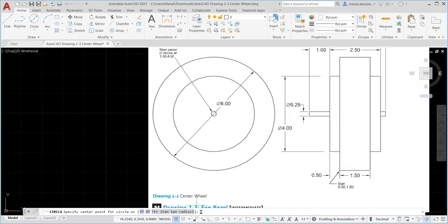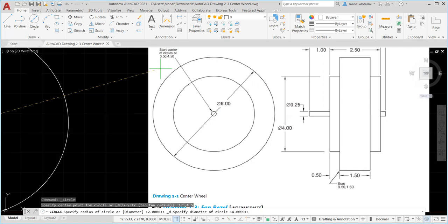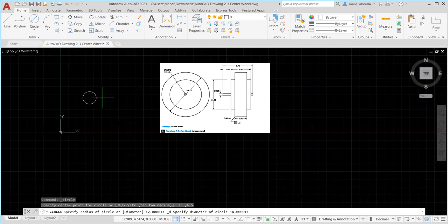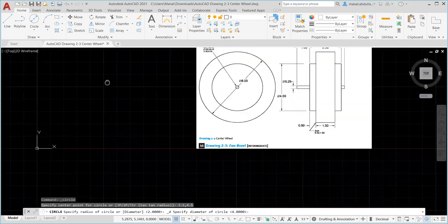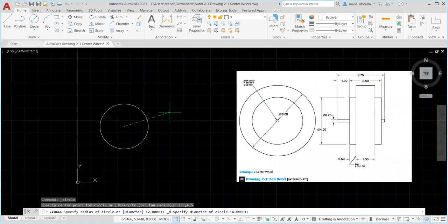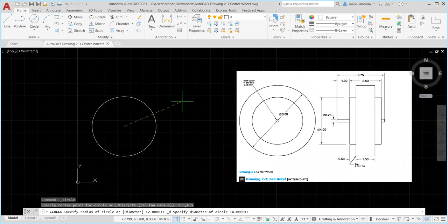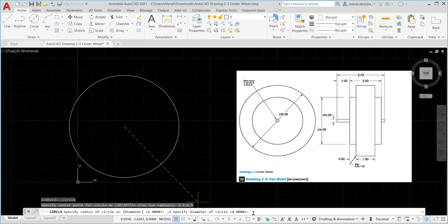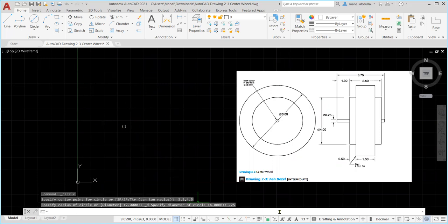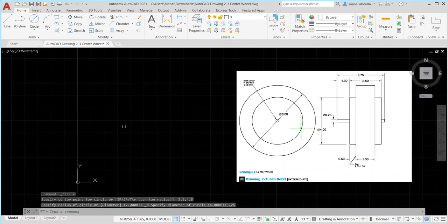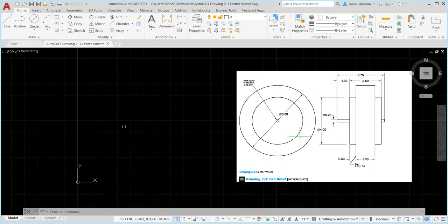Let's start - circle, center, diameter. Look at the command line: specify center point. We enter 3.5 comma 4.5, then hit Enter. You can zoom out using the middle button of your mouse and pan to place the drawing comfortably. Keep an eye on the command line: specify radius or diameter. Type 0.25 and hit Enter. That's the small circle drawn.